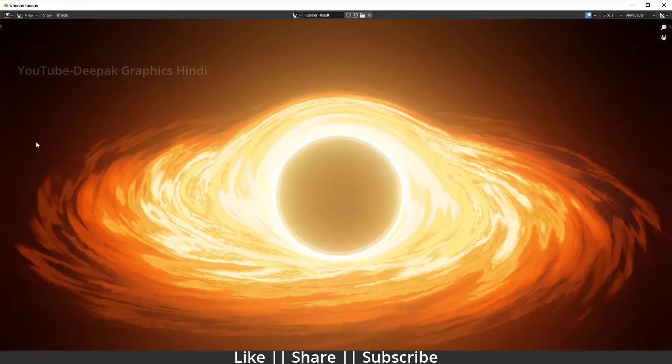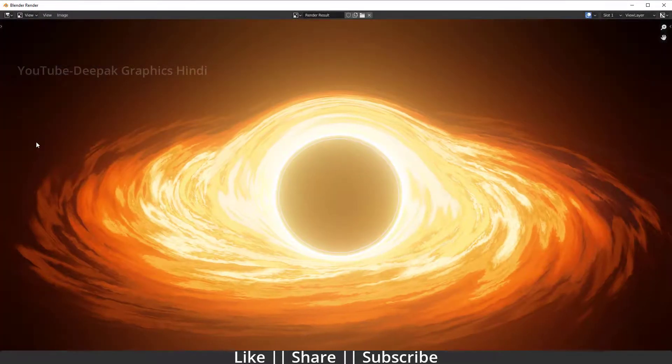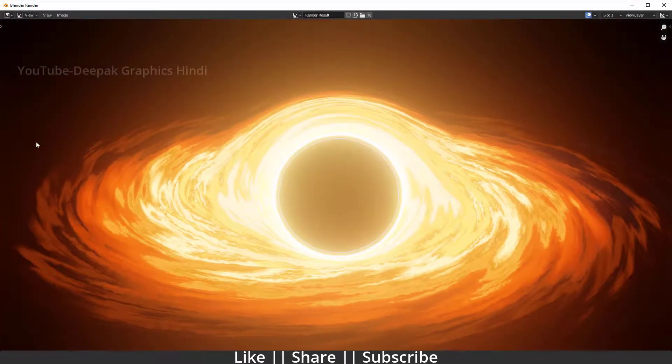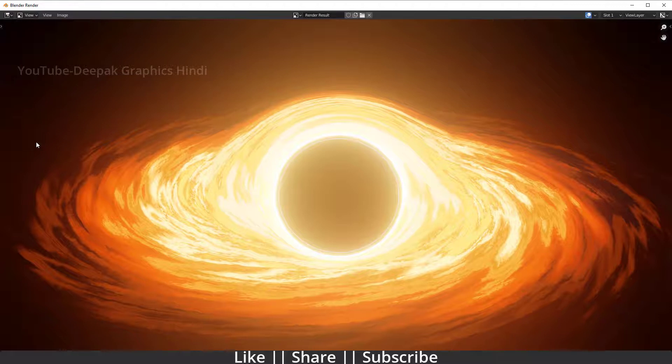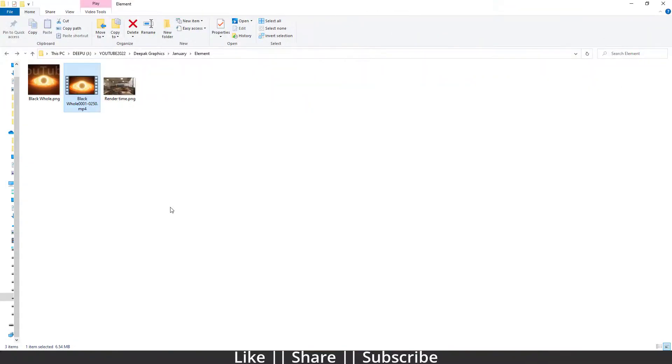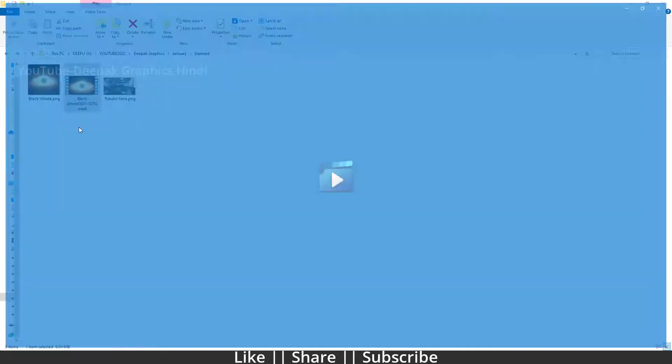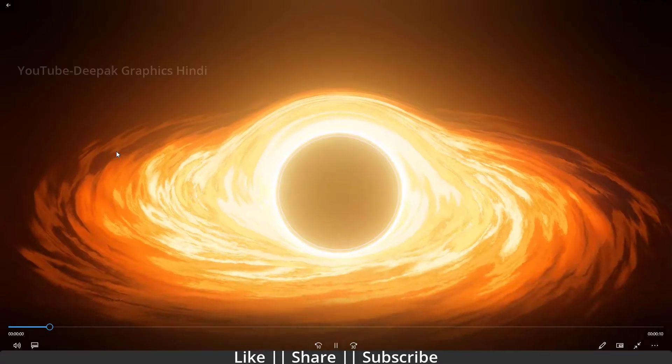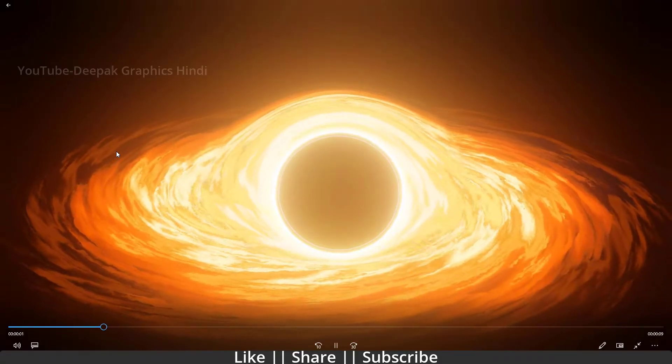Here you can see our video render is completed. Now if I play this video, you can see it looks something like that, and that's so awesome.